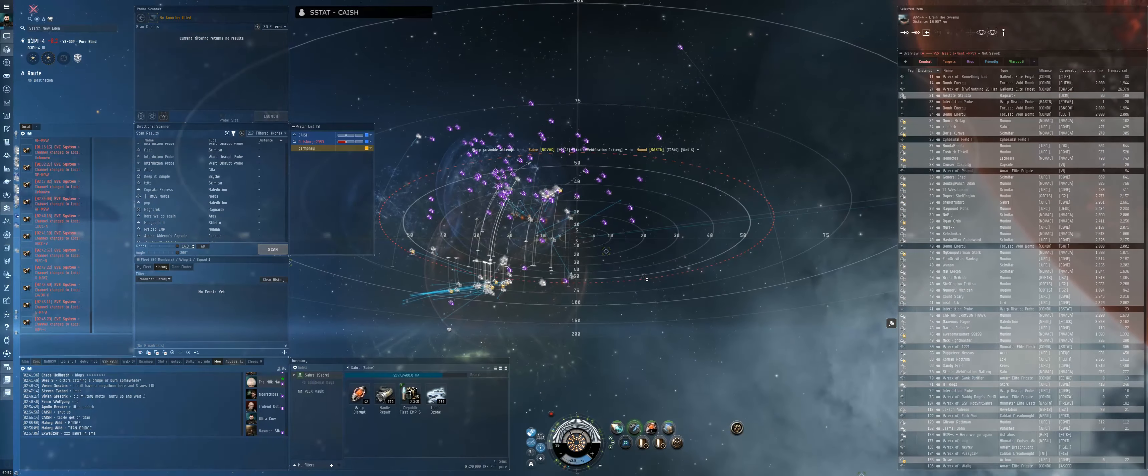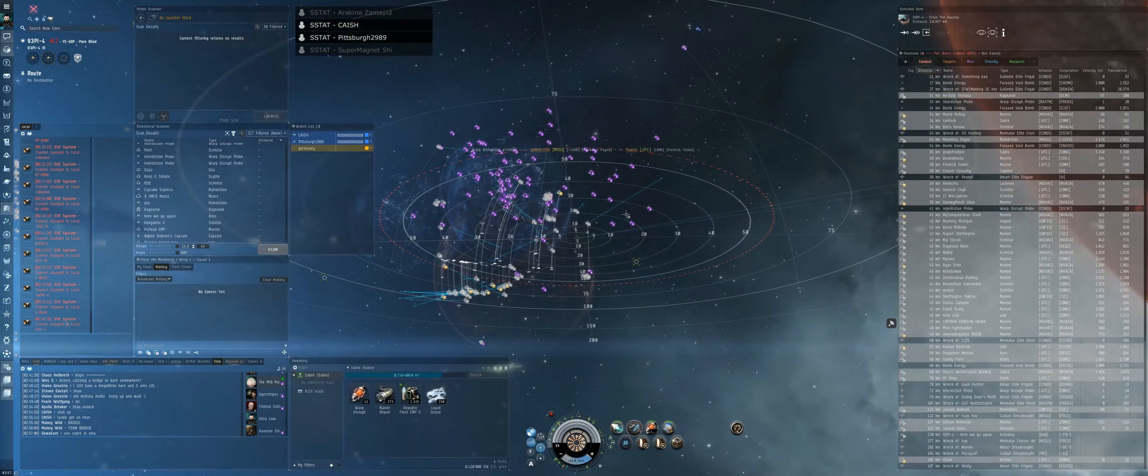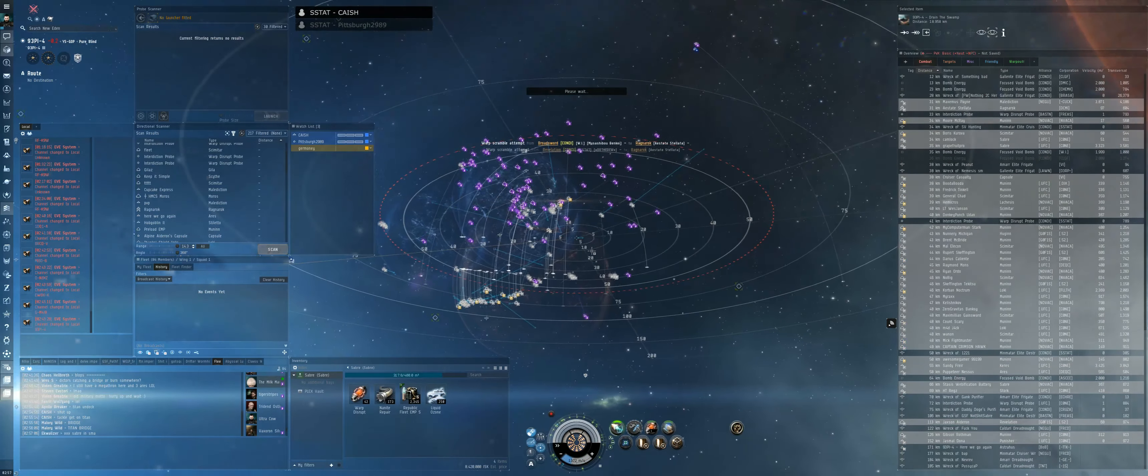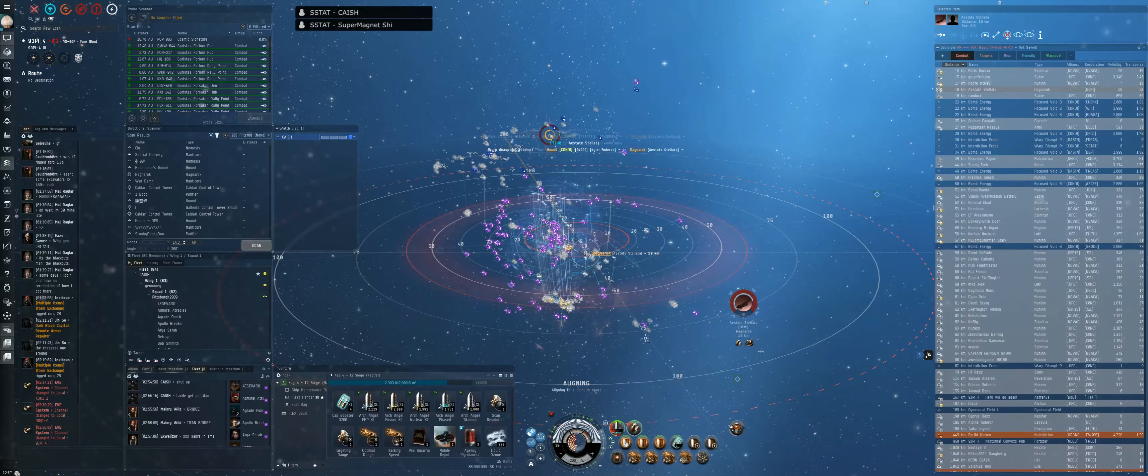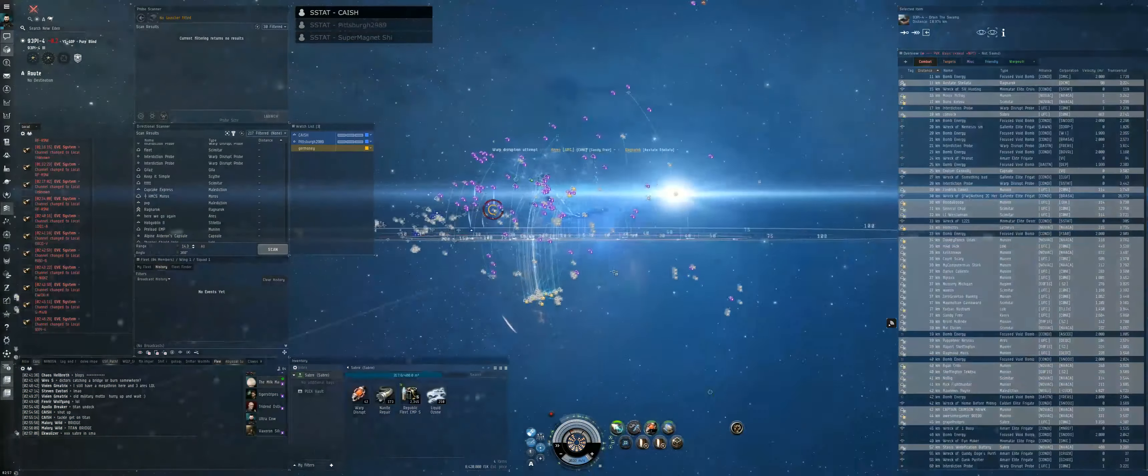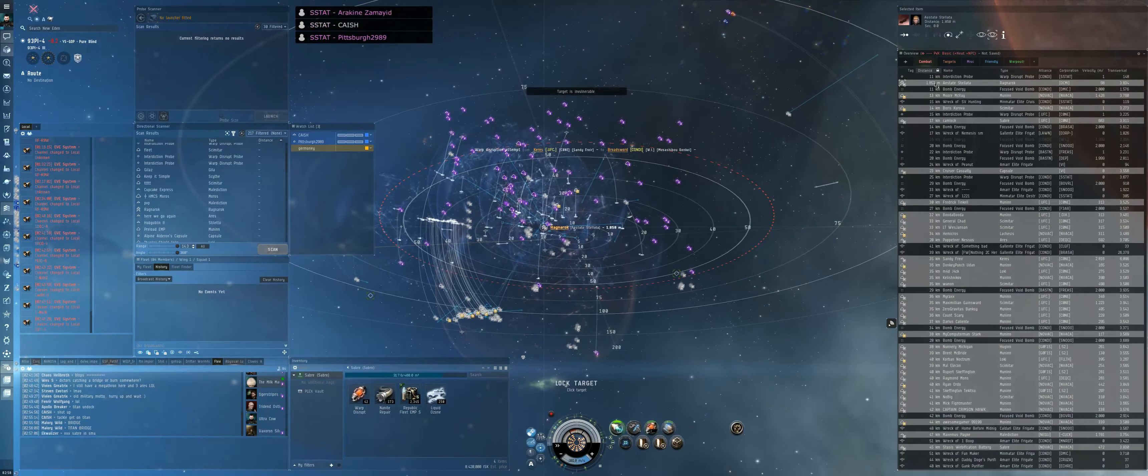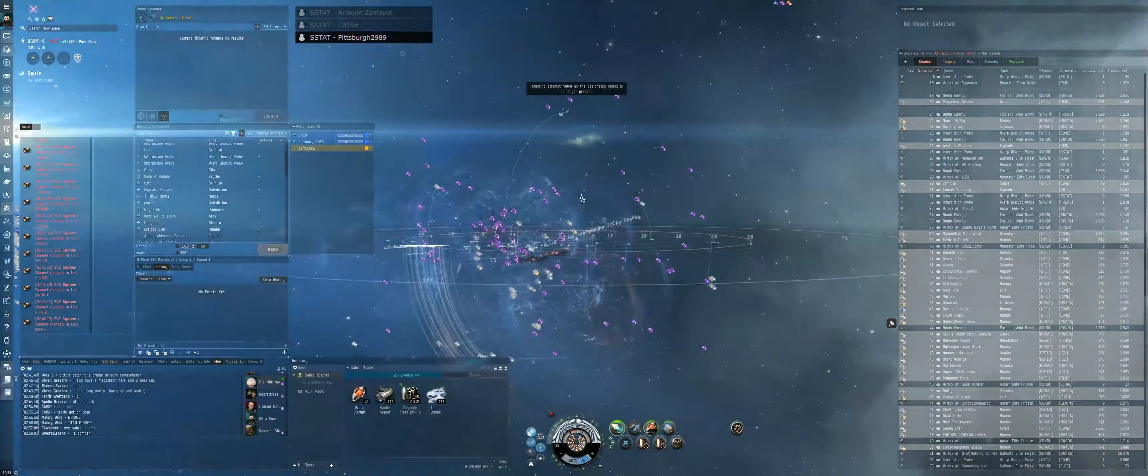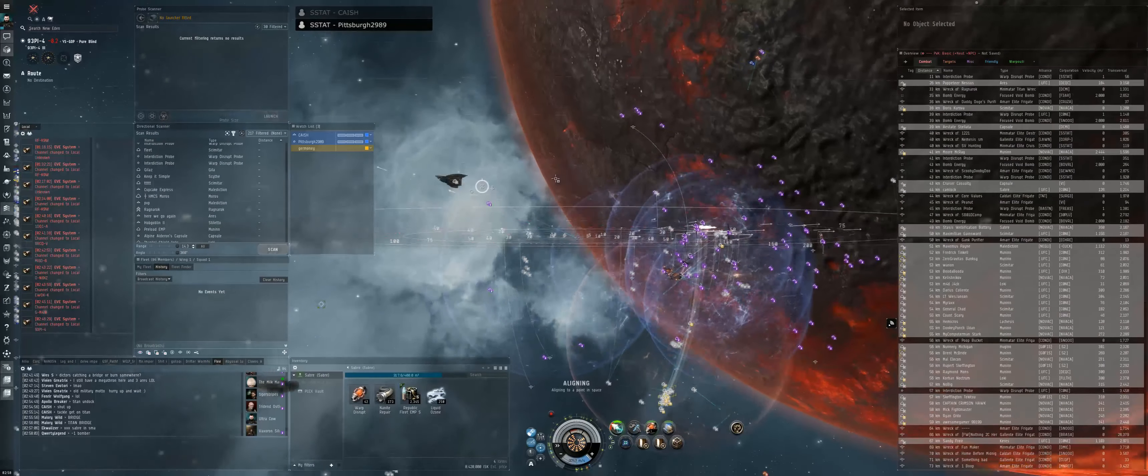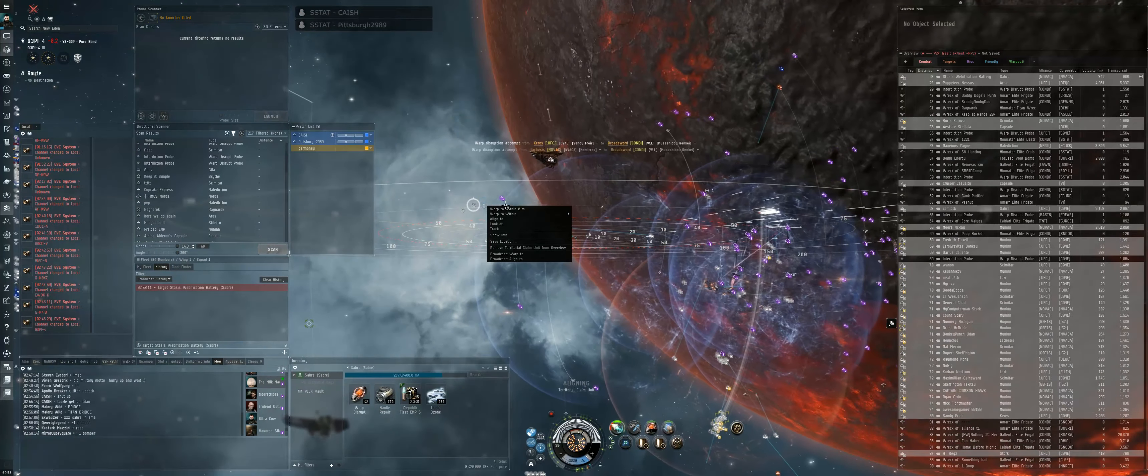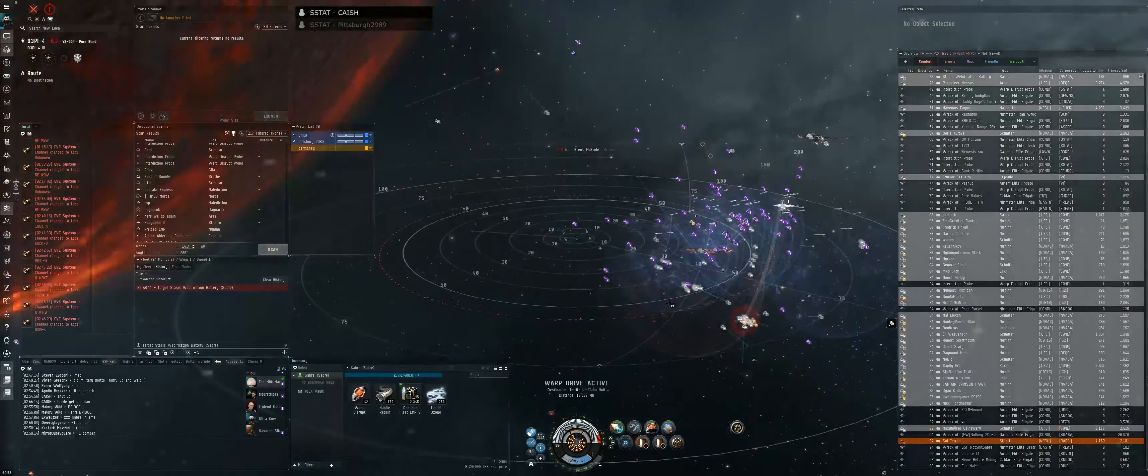We need fresh bubbles, we need fresh bubbles. He's still in the HIC bubble. There we go, good bubble, good bubble. Dreads start aligning out. There's a good chance we die but we still got a fucking Ragnarok.